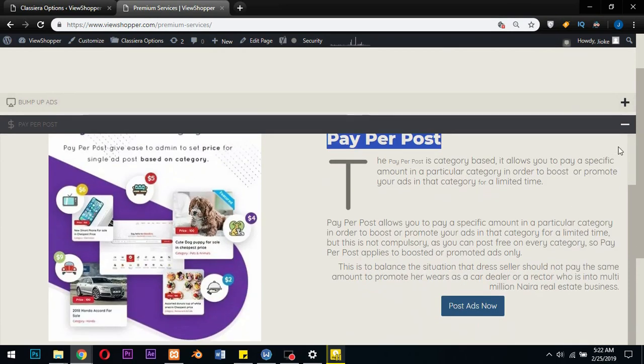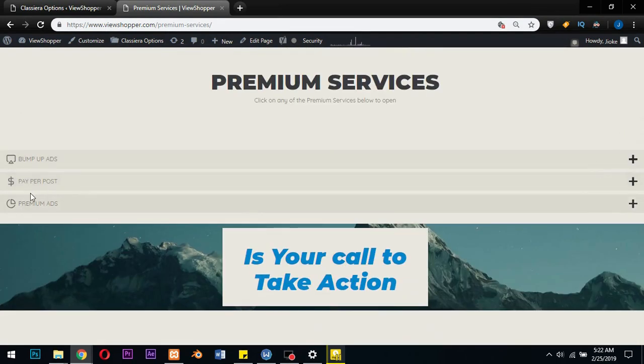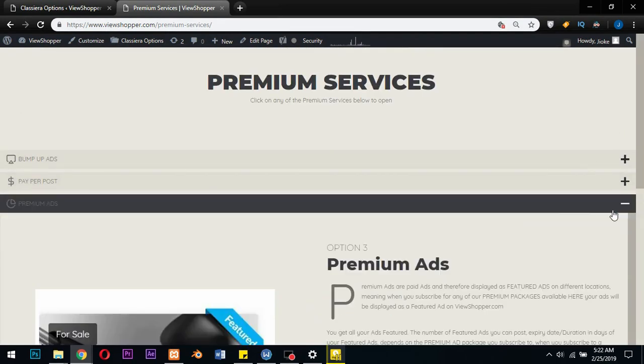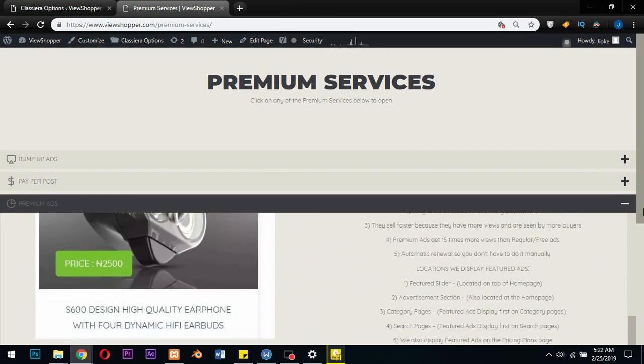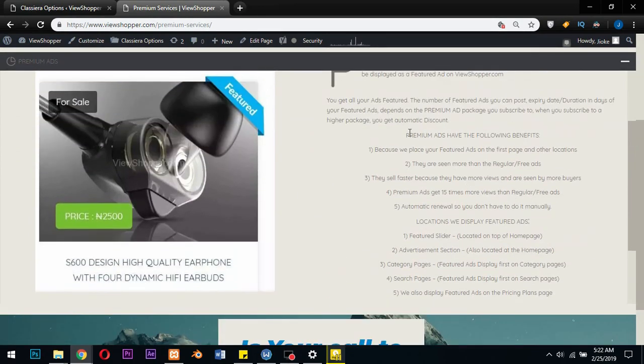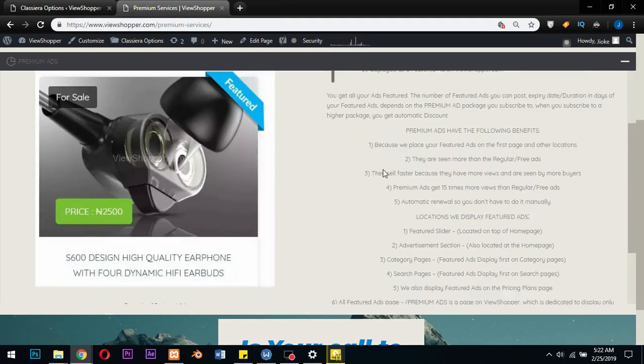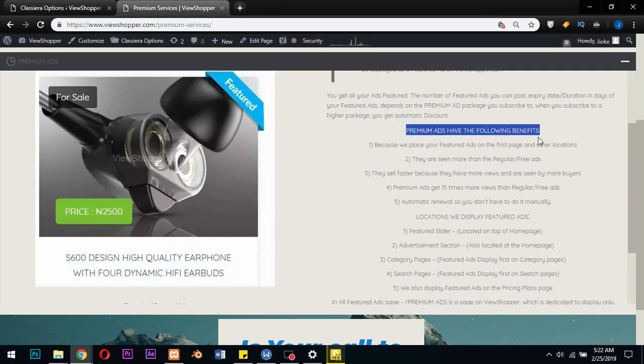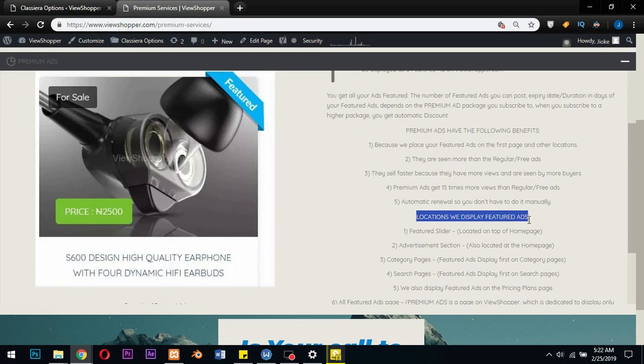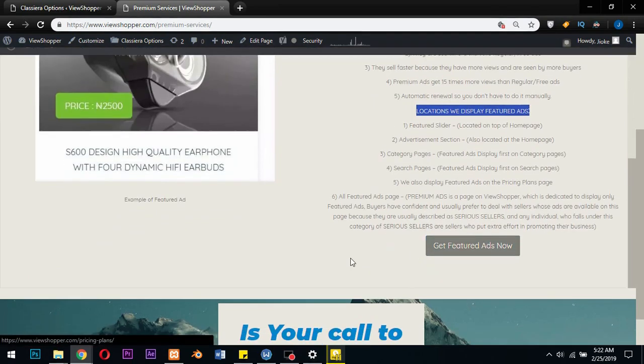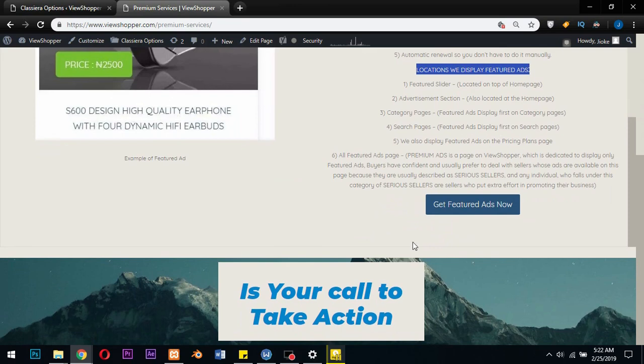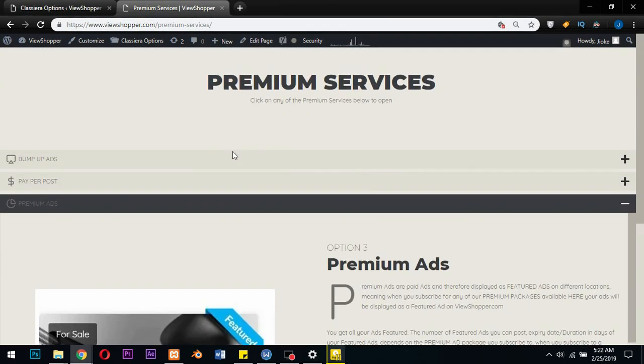Then the third one now is premium ads. In this section I explain to my users what premium ads are, what they stand to gain when they subscribe to my premium ads, then also show them locations where I display premium ads on this site.